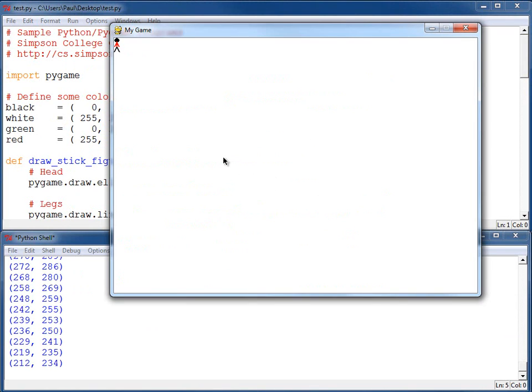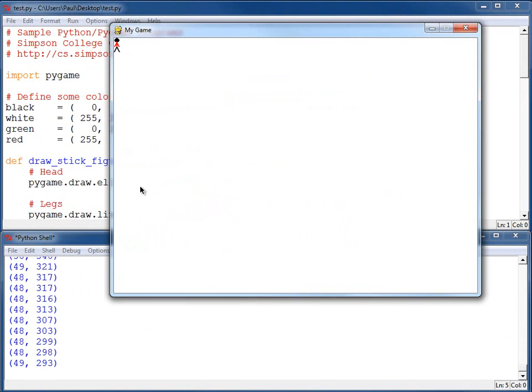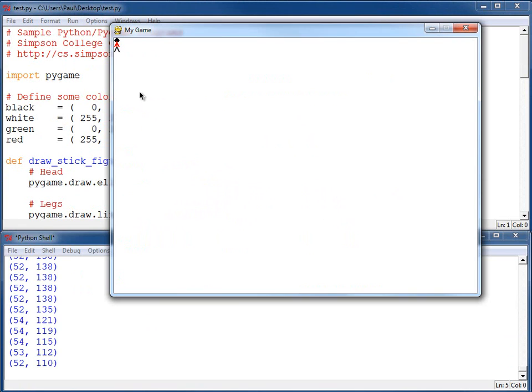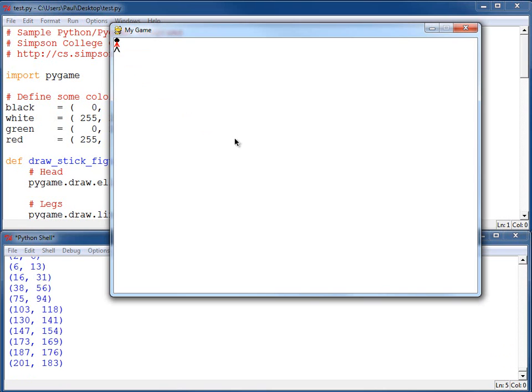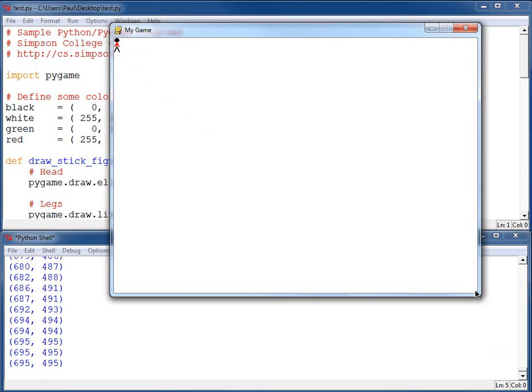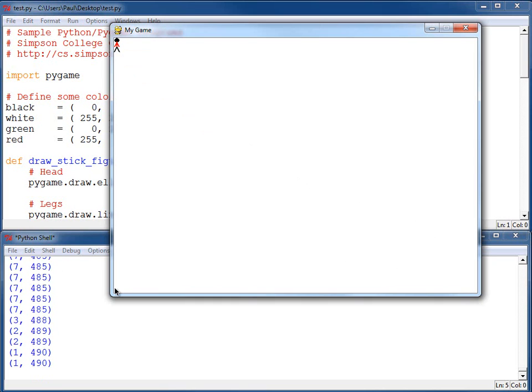So now I've got the program working, and you can see over in the lower left corner the coordinates. As I move the mouse around and move it up to the upper left corner, you can see I get down to near zero, zero. And if I move it down over here to the right, I get down near 500, 700 or so.